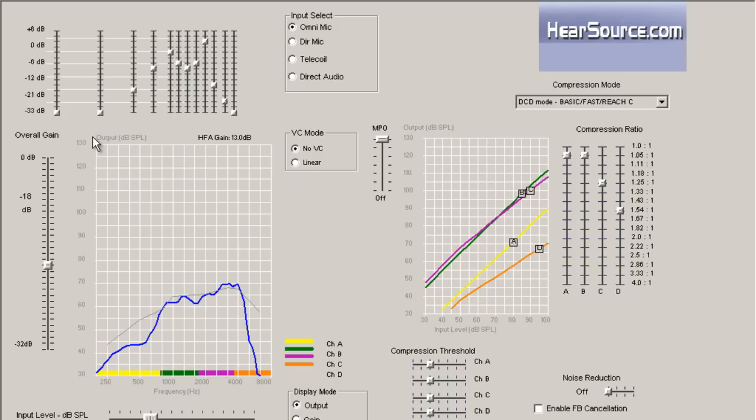And so by turning those types of frequencies down, that will help your own voice sound more natural to you. It will get rid of that echoing, and if you are hearing too much of the background noise, that will help eliminate some of that as well, help filter that out.